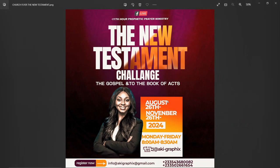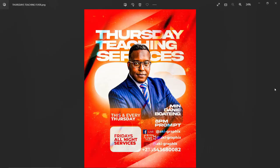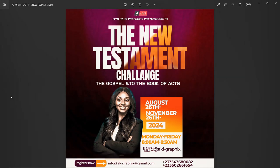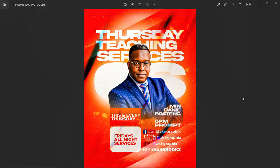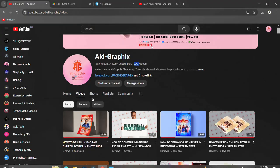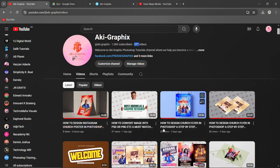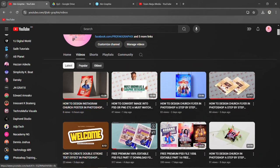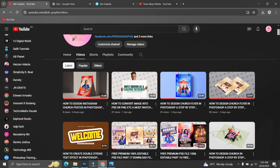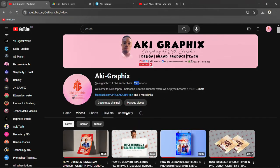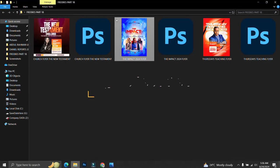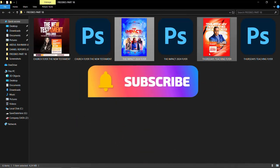We saw this design on social media — this is not the exact design but something like it — and we decided to practice it using our own resources. We went to Photoshop and started creating something like this. Today I have three premium PSD files that I've created and want to share with you as part of our freebies. This is part 18. If you want the PSD file, please follow along.